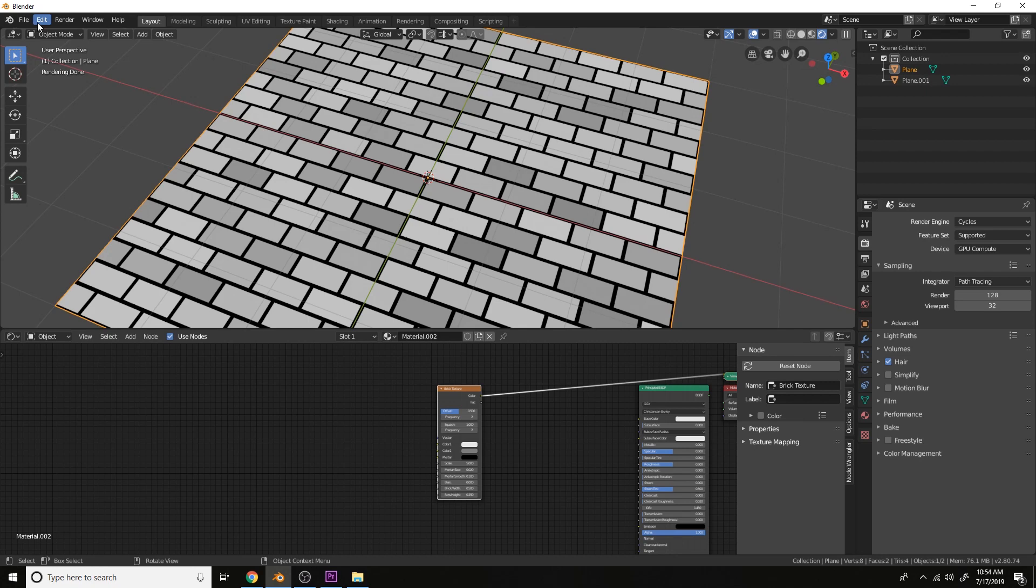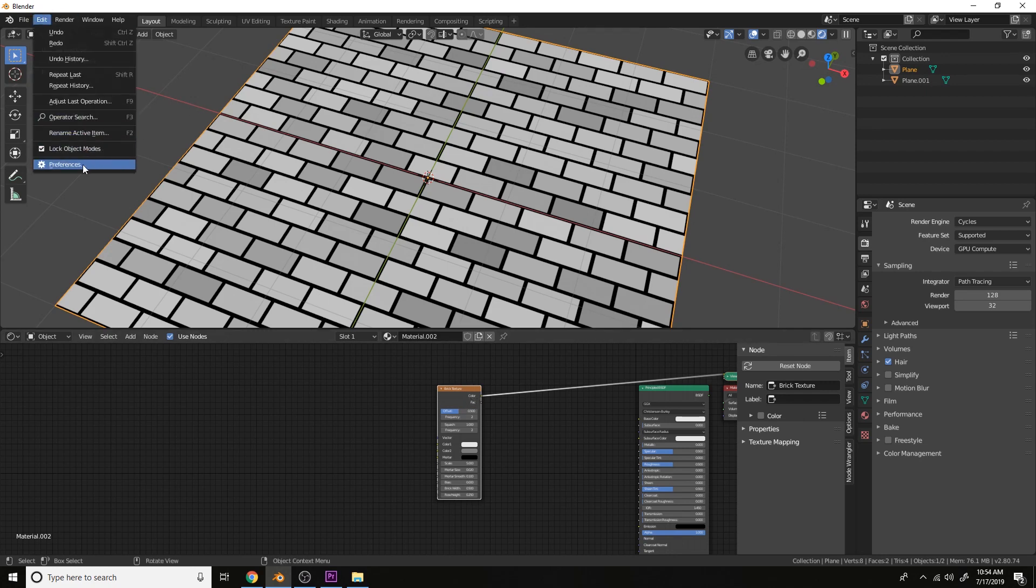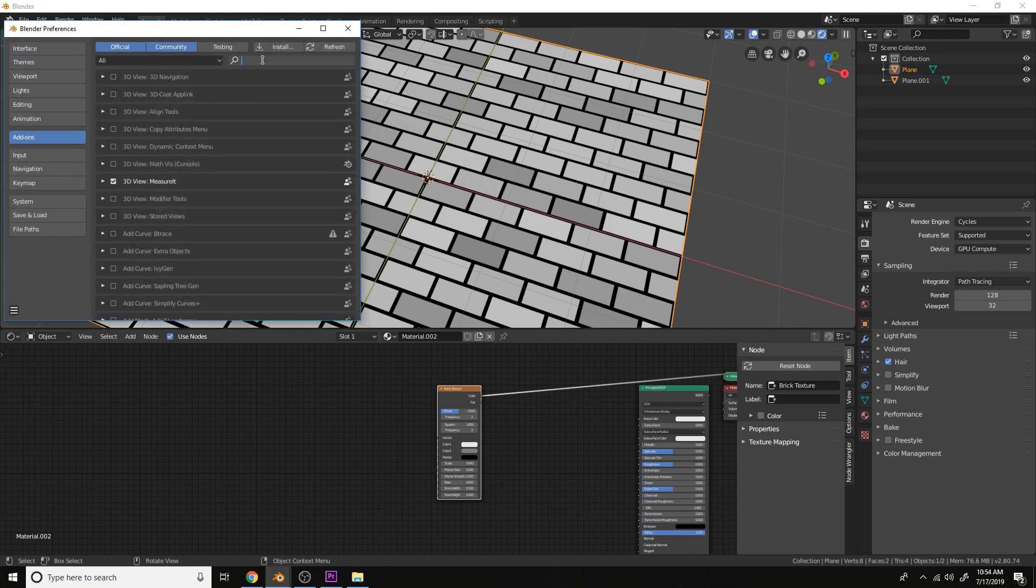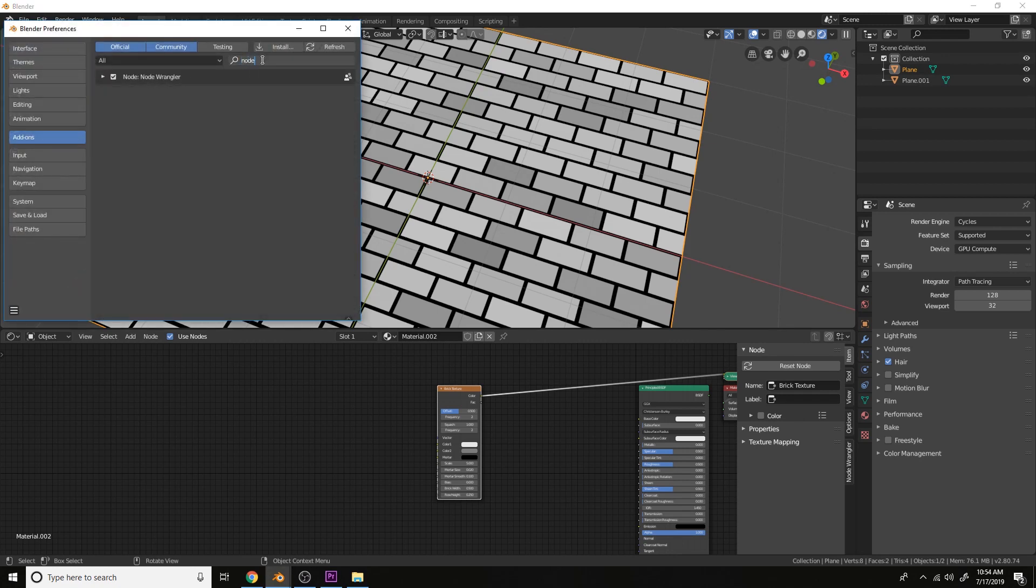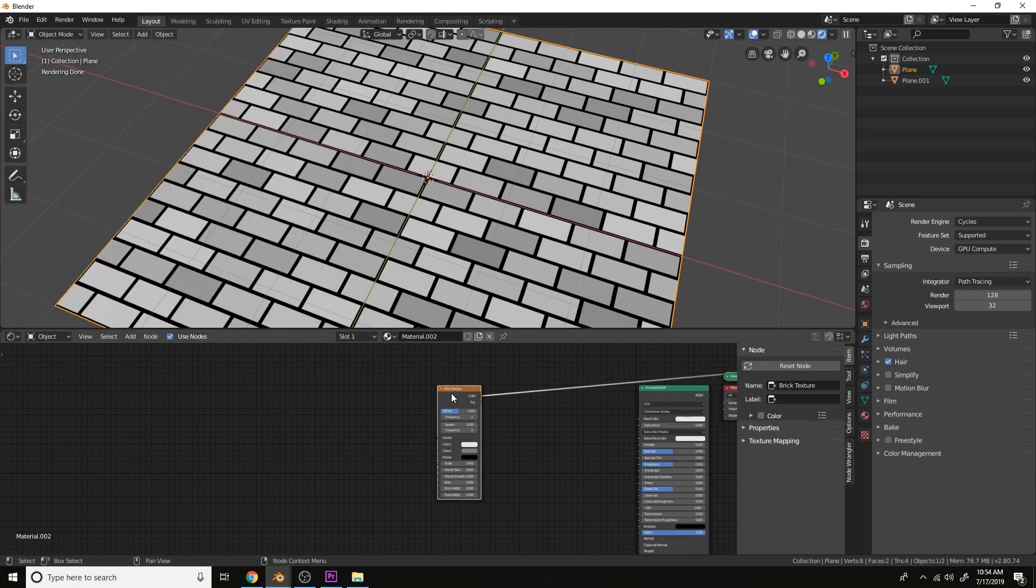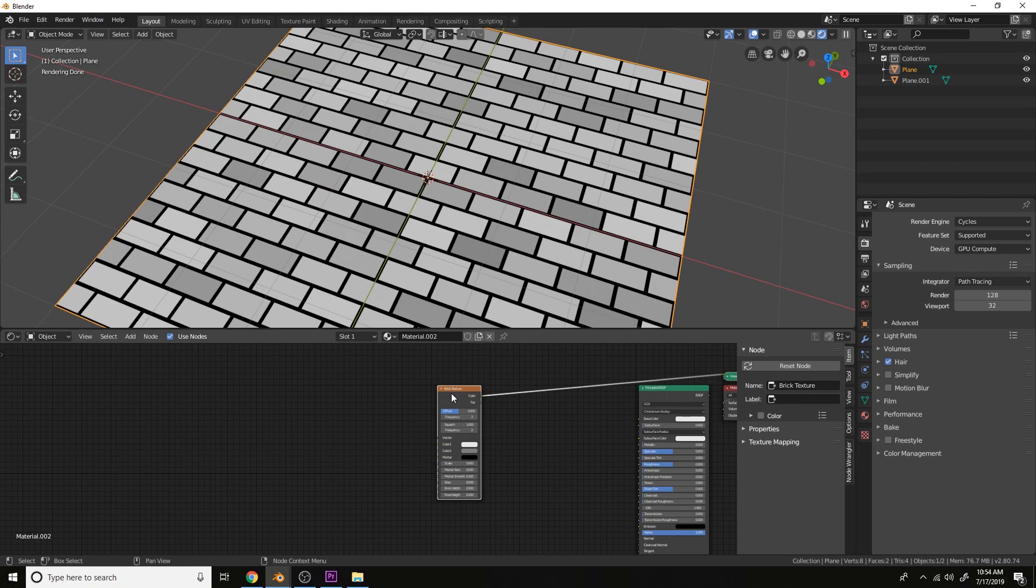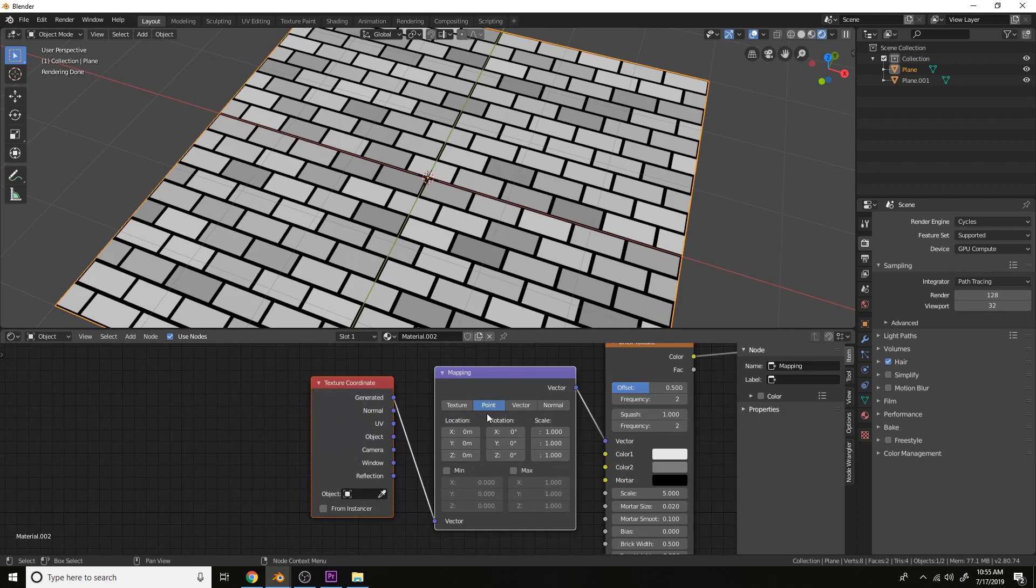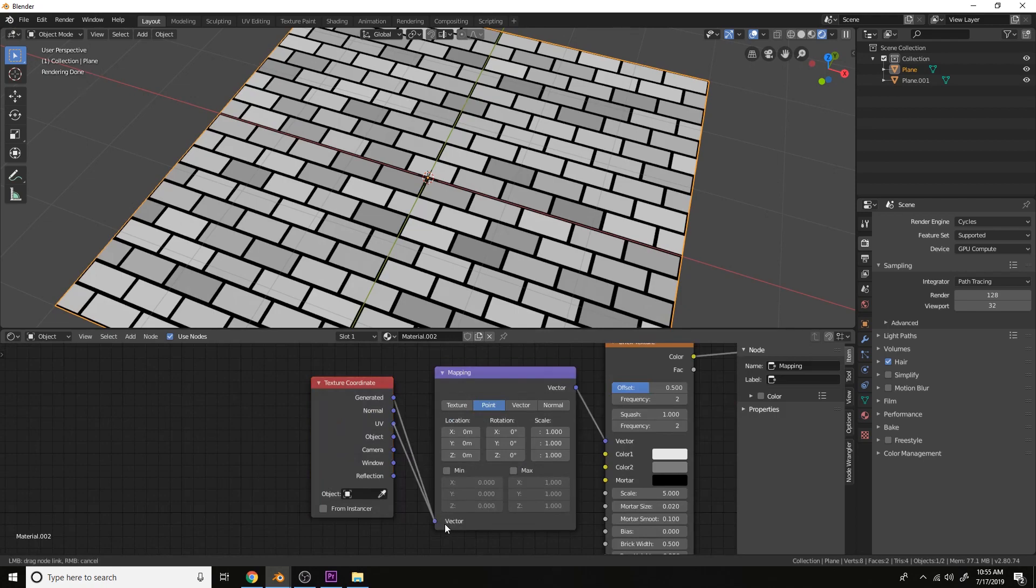With the node wrangler installed, we can press Ctrl Shift left click to view each node. And you can see the add-on right here. Let's press Ctrl T to add texture setup. Ctrl T and then use the UV.